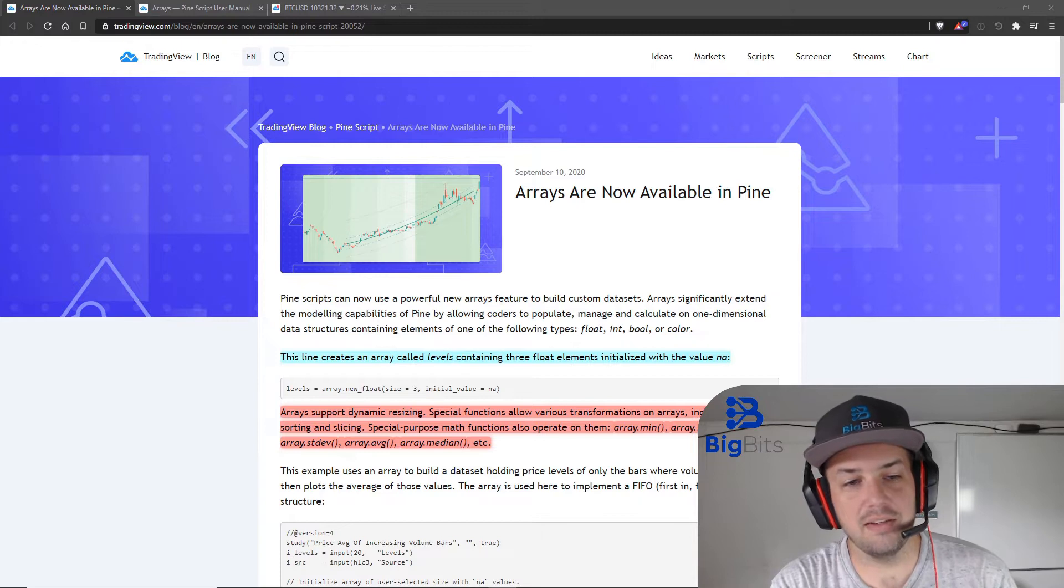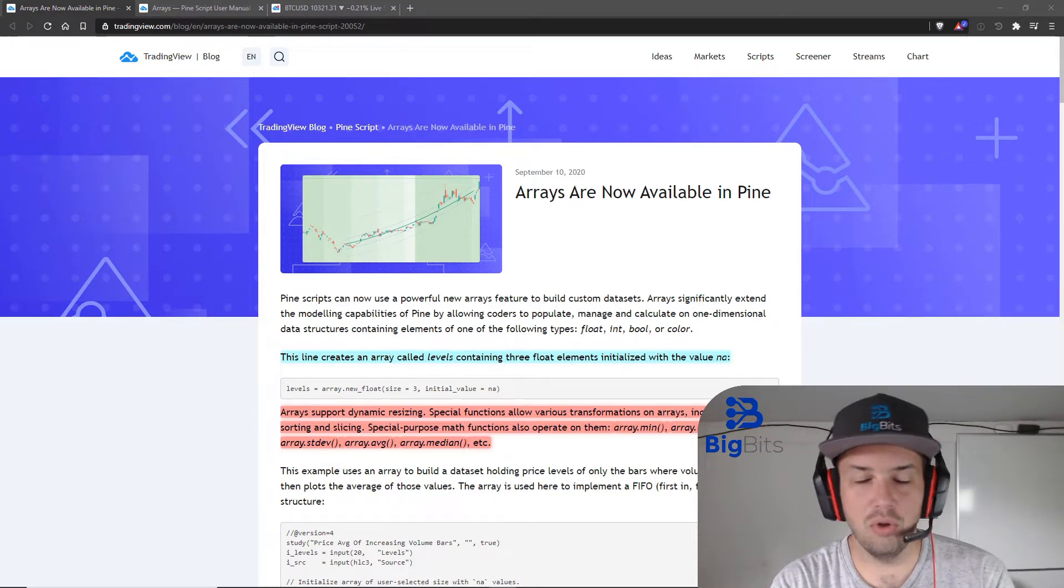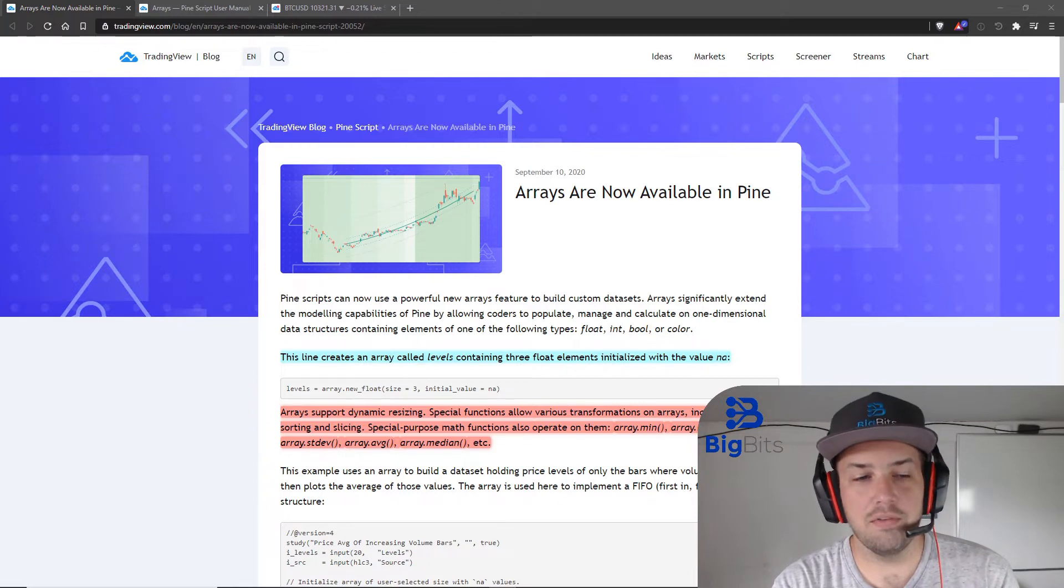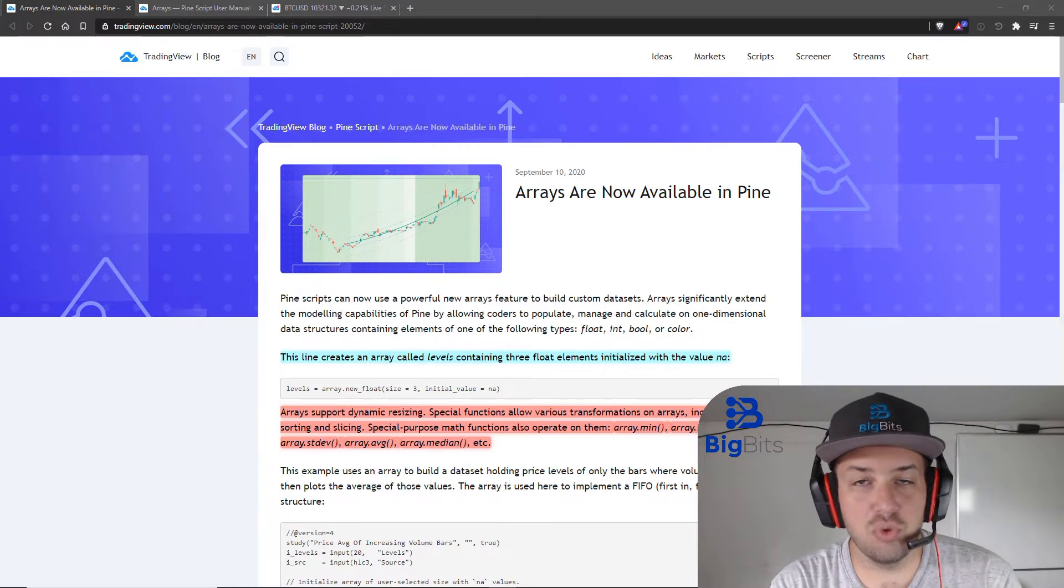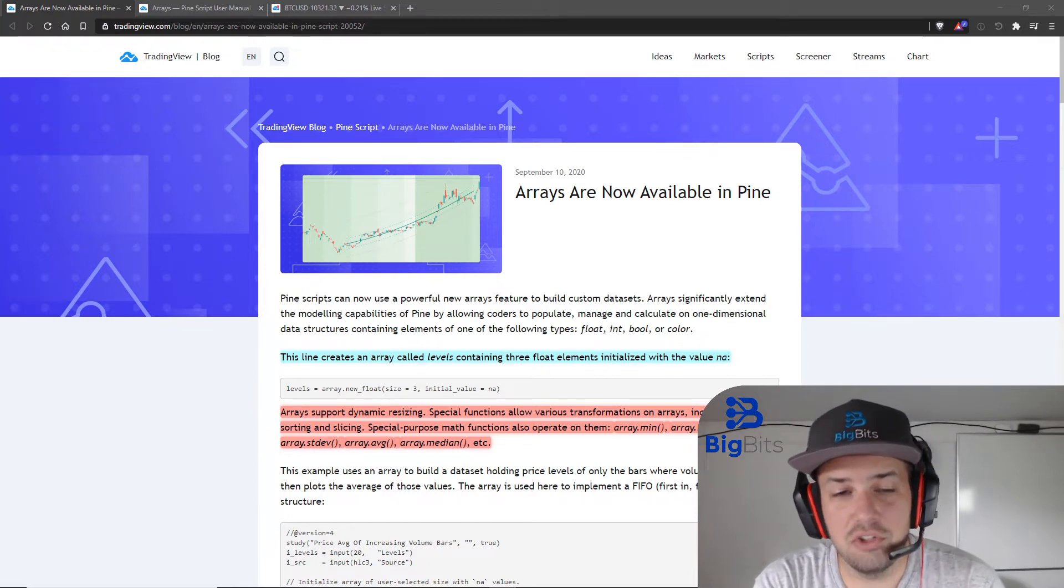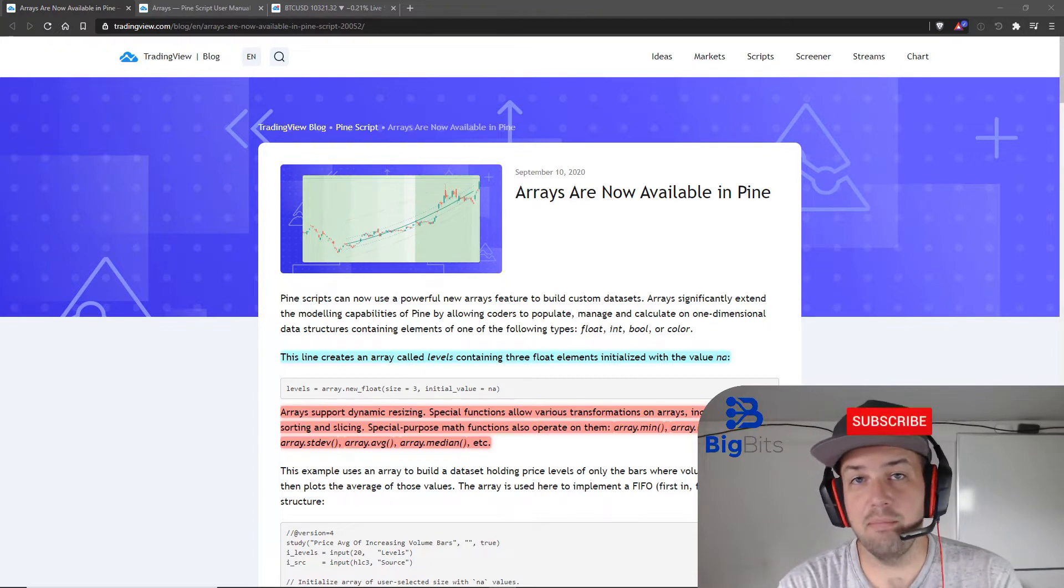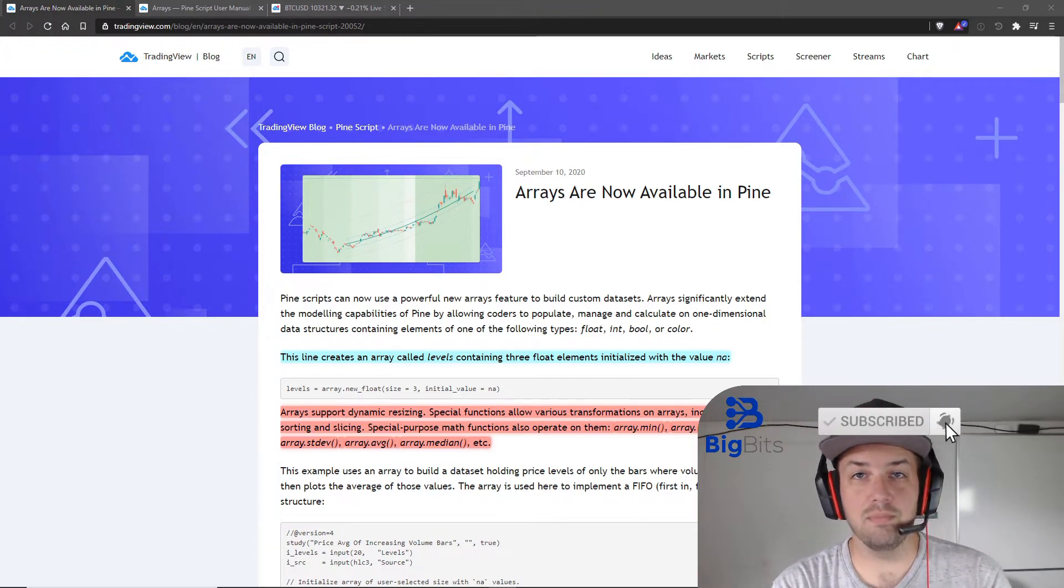Arrays essentially just allow you to hold an array of different values sorted together. So essentially what we're talking about here is a bundle of values that we want to keep together.